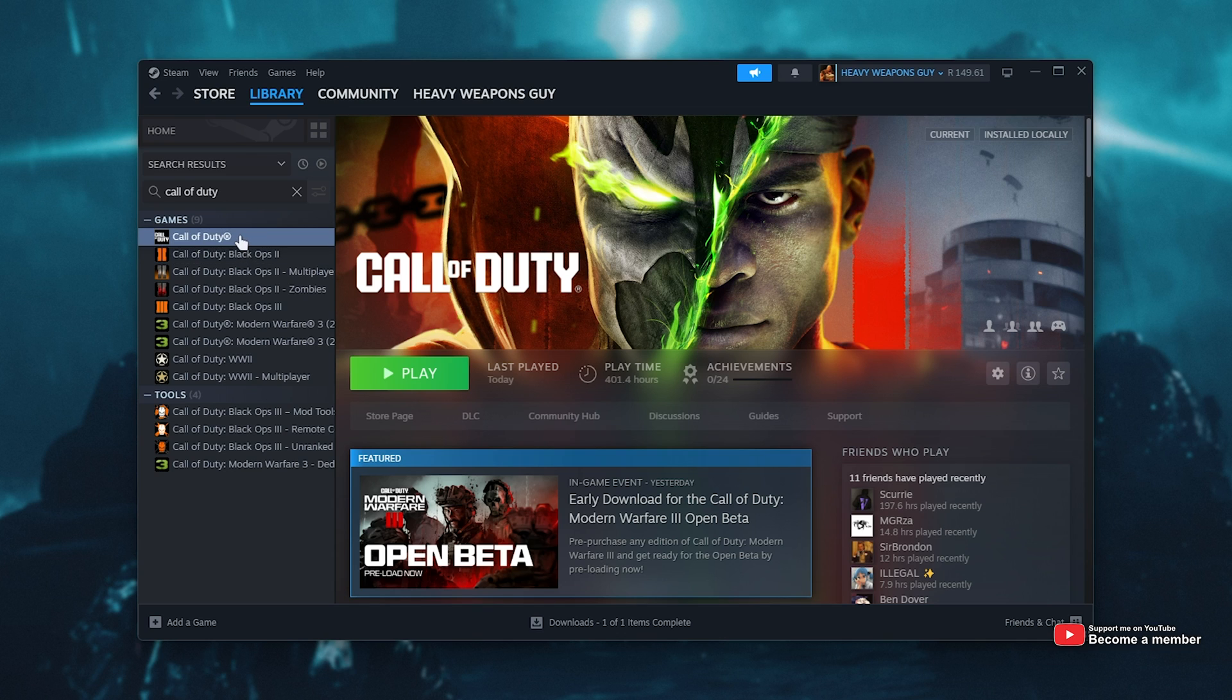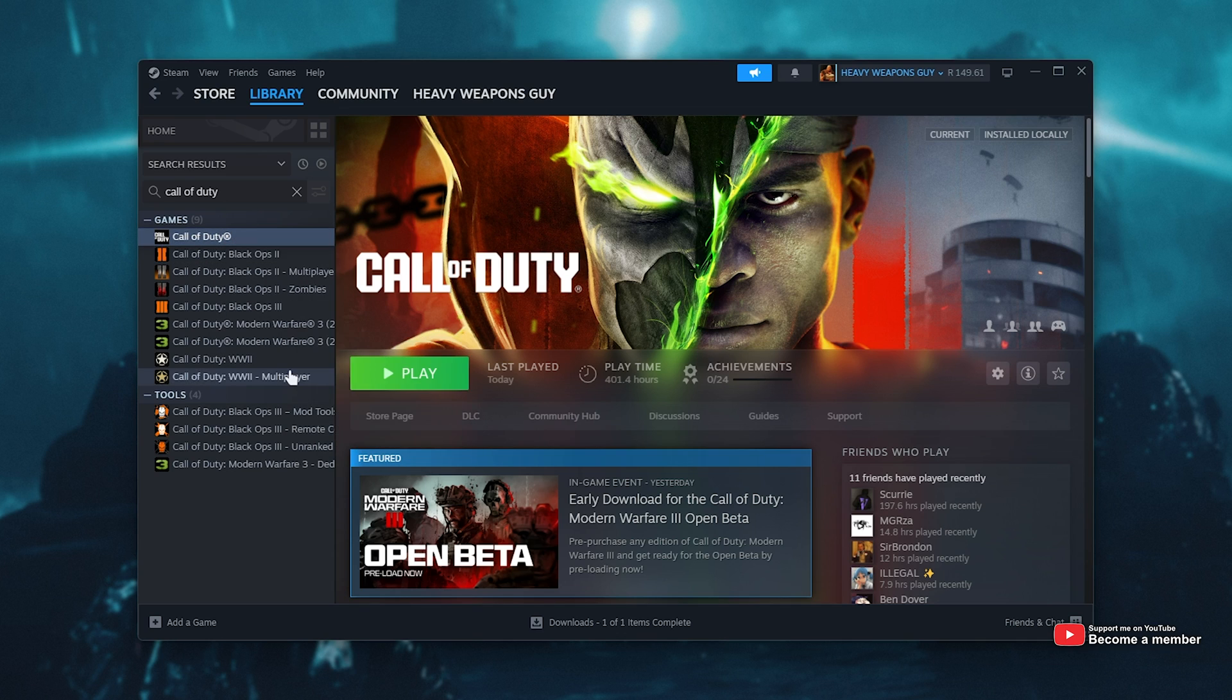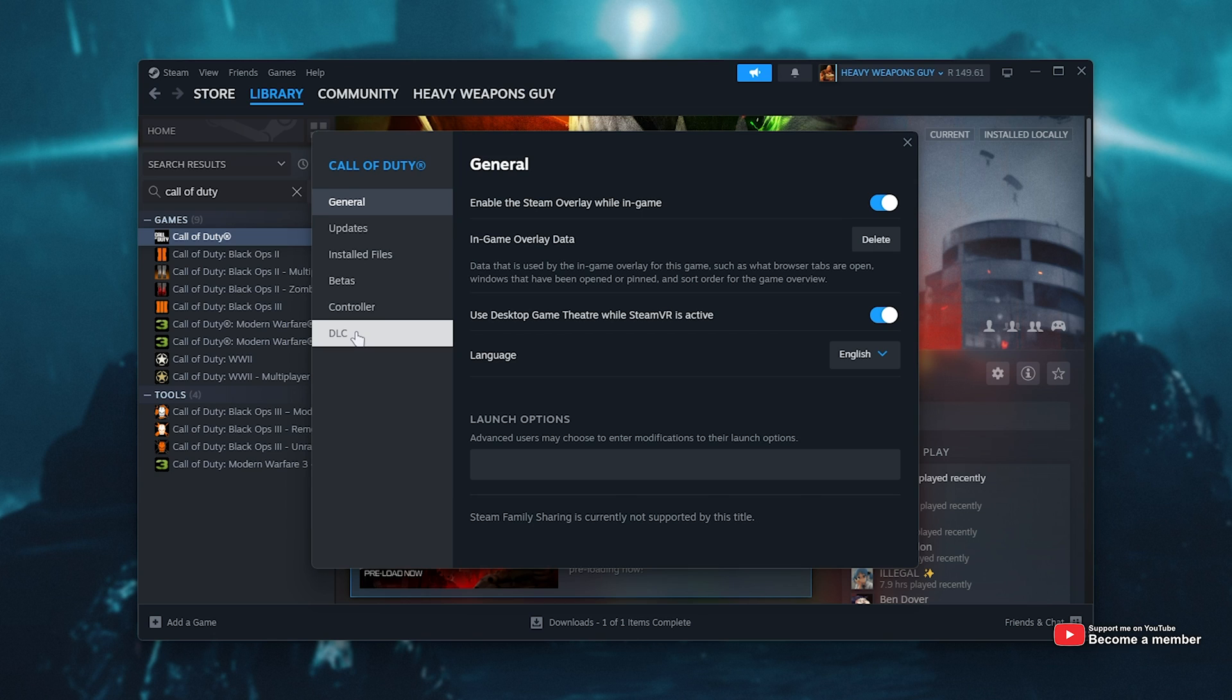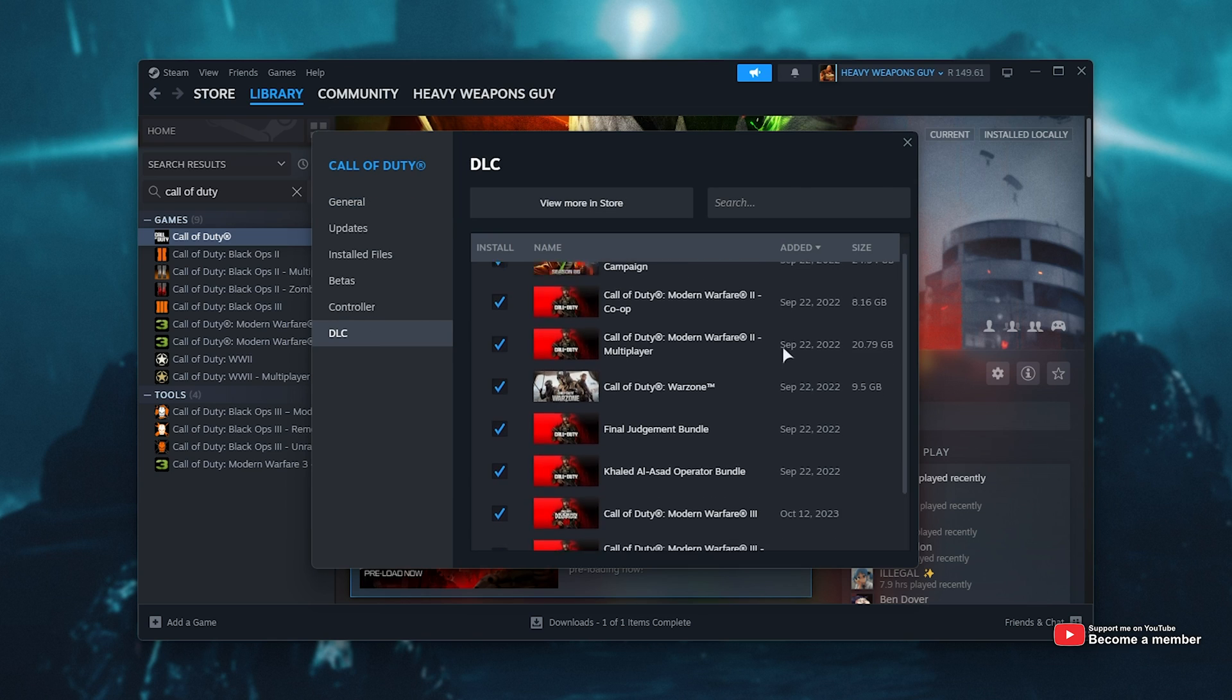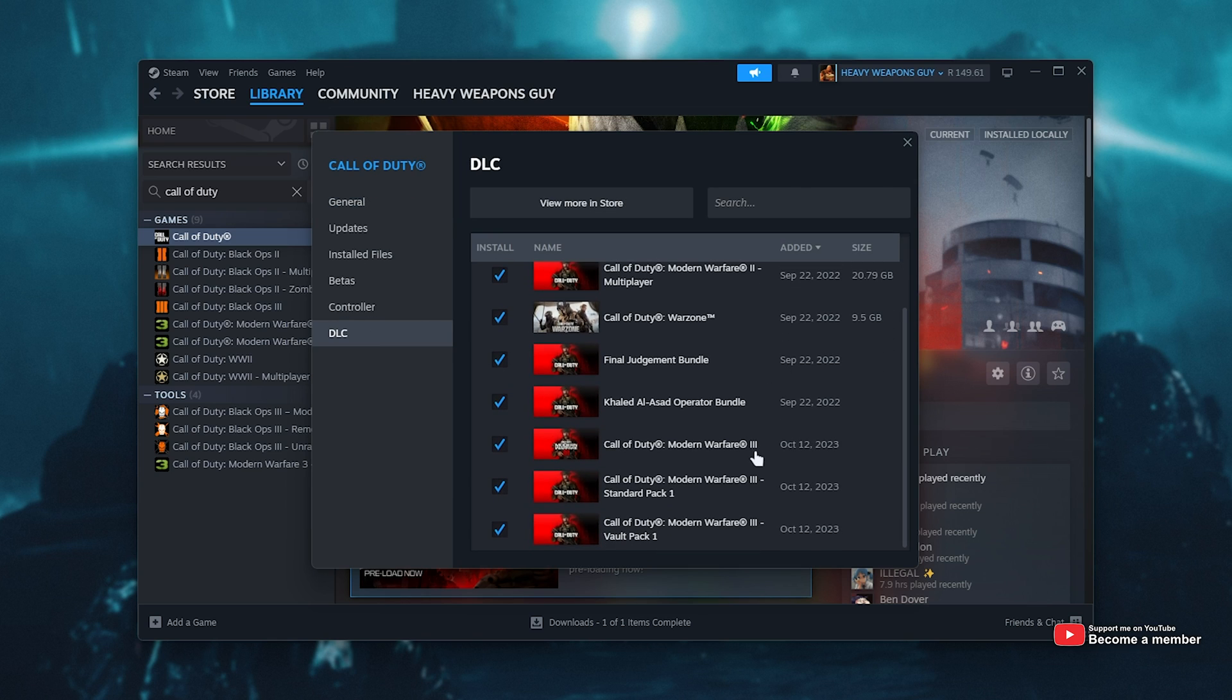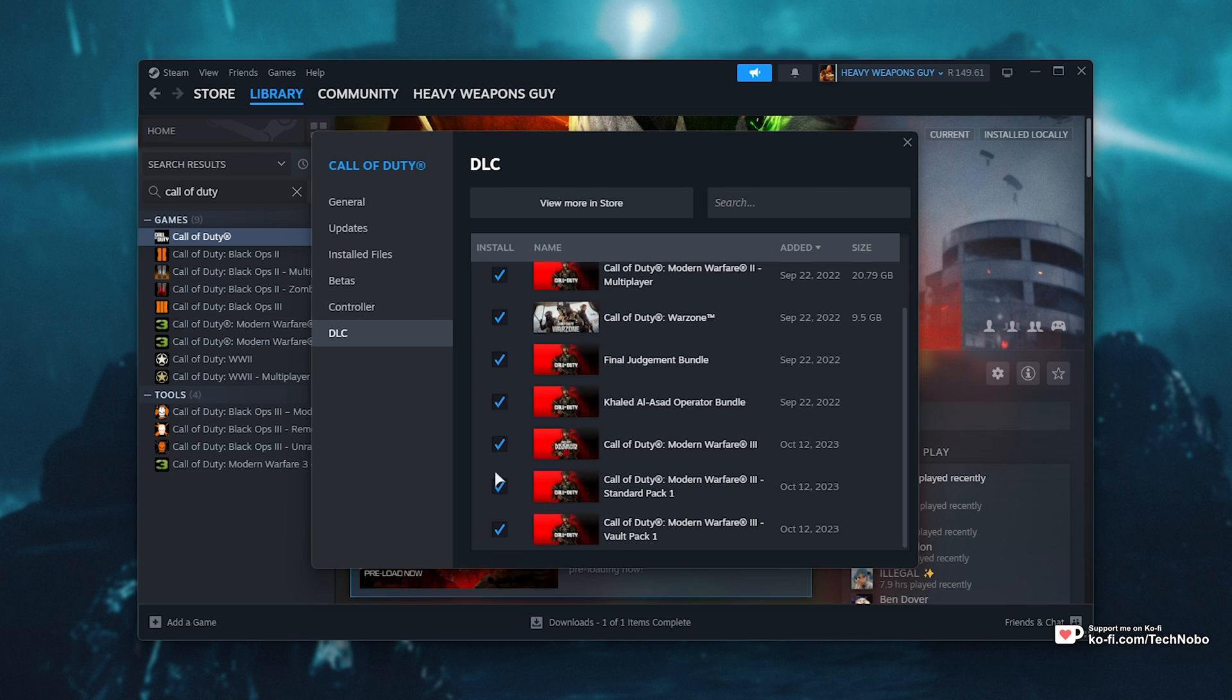Simply open up Steam, search for Call of Duty in your library, right-click it, choose Properties, and on the DLC tab, scroll all the way to the bottom. If you see Modern Warfare 3 followed by any packs for the more expensive editions, make sure that all of these are ticked. If they weren't ticked, you'll have a download to complete to preload the open beta.